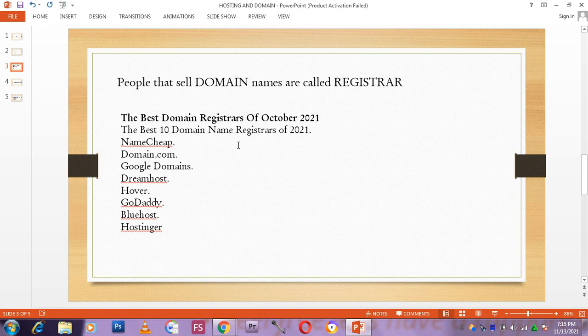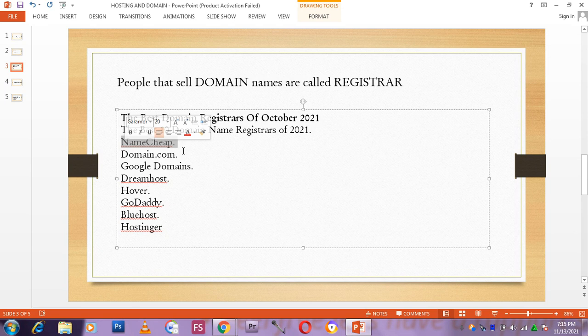People that sell domain names, their names are called registrars. This is the best domain registrars of 2021 October. You see, Namecheap. This is what I love to use most. I love to use Namecheap. This is what I use most.